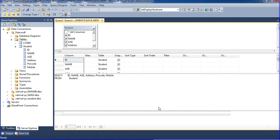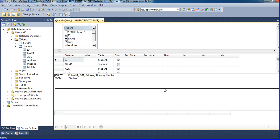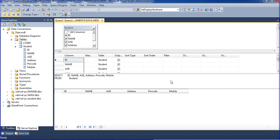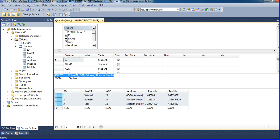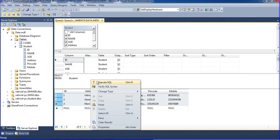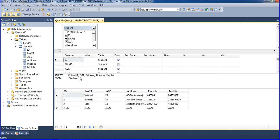Syntax is right, so now execute your query. Just execute — we are getting the data here. This is the SELECT query. Using star means all columns. Execute and you get the results.